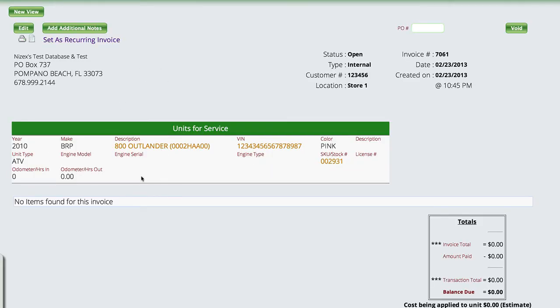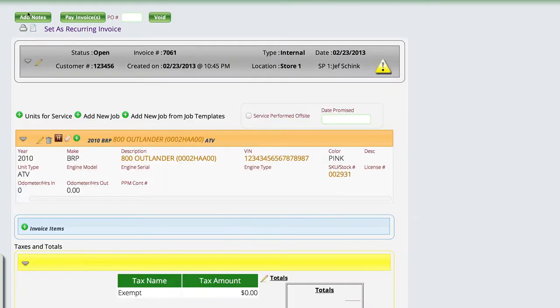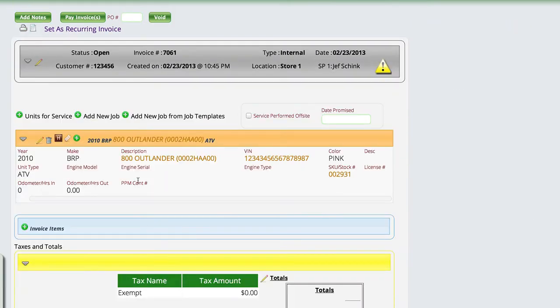It's already attached the unit to it, and the only thing that we're going to do is view the new view of the work order here.